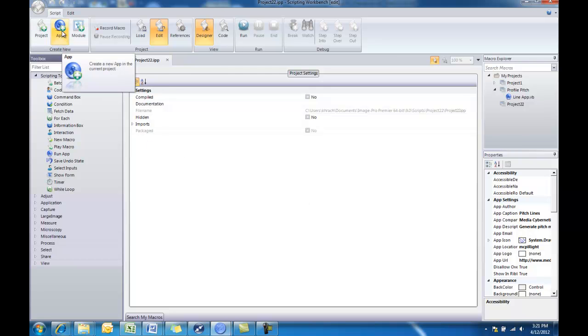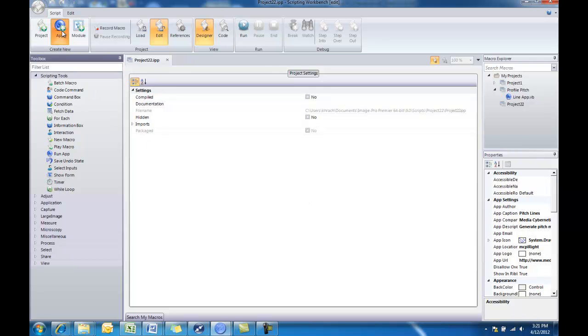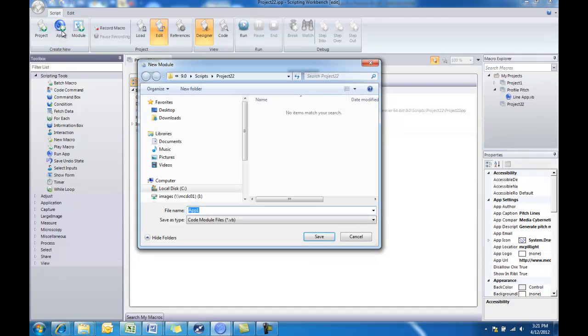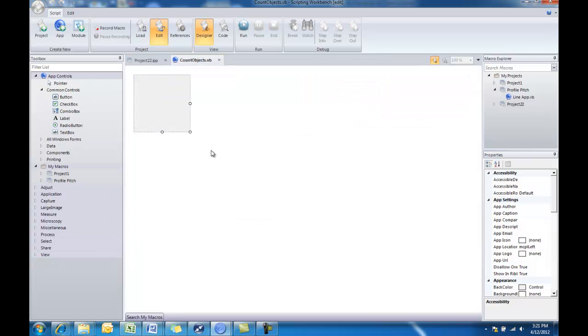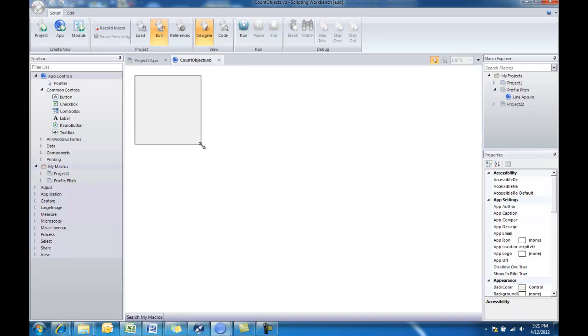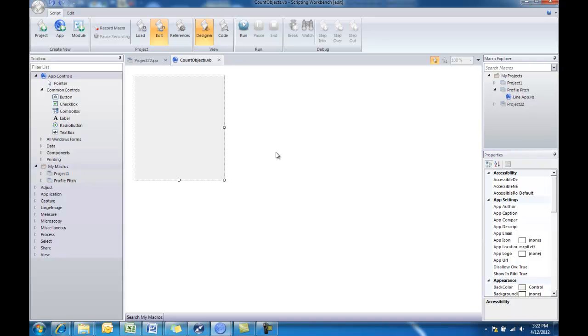Next we'll choose to create a new app. When we choose the create new app button, we can give it a name. We'll say count objects. Now we have our app designer view opened. Basically what we see here is a gray box that would eventually become our dialogue that we're going to be creating. I can pull on that to expand the size just slightly because I want it to be a little bit wider.